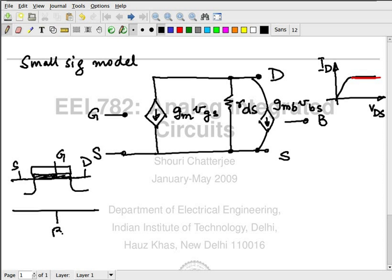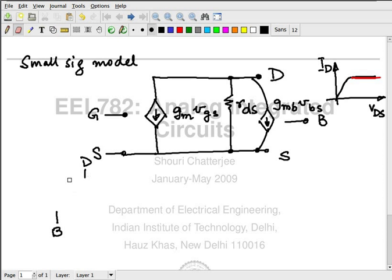The typical rule of thumb is that the effect of the body on the channel is three times less than the effect of the gate on the channel. So GMb is probably one-third of GM. The front gate versus back gate: the back gate is one-third as effective as the front gate. This is as far as the DC model goes — all of this is at DC, where frequency is zero or close to zero.